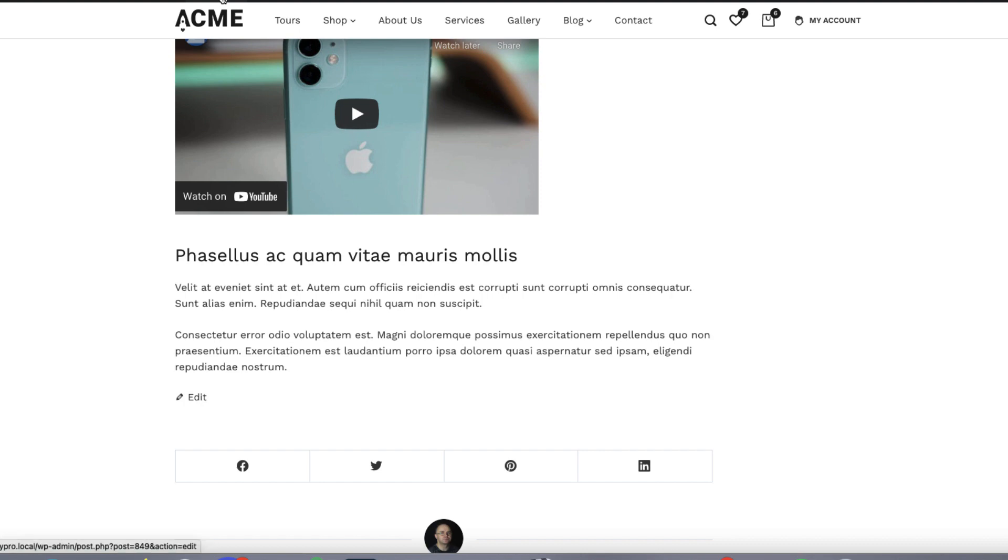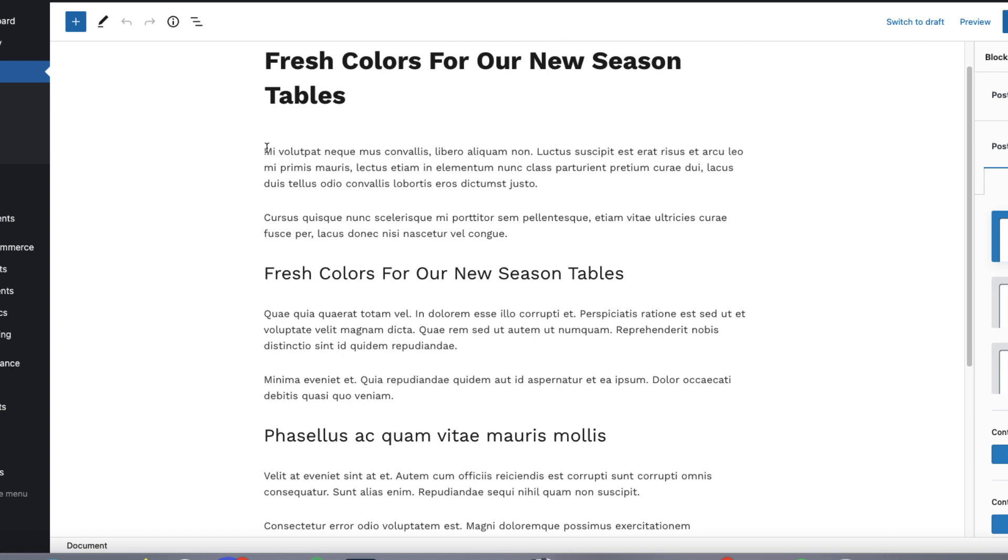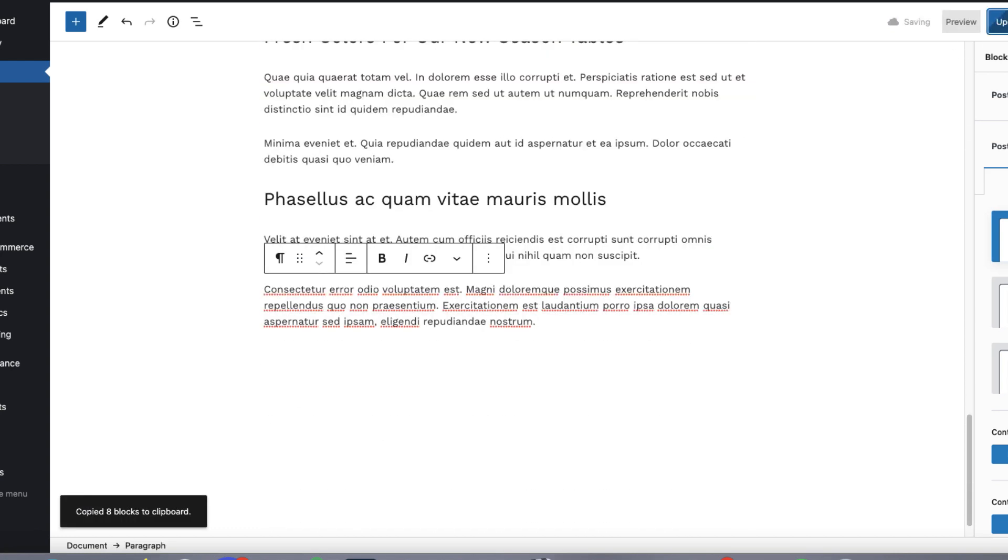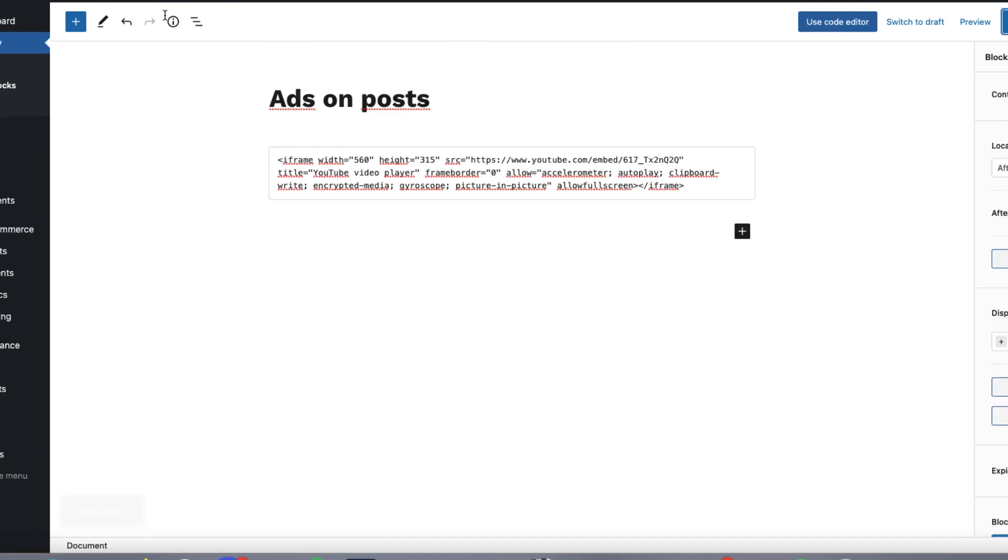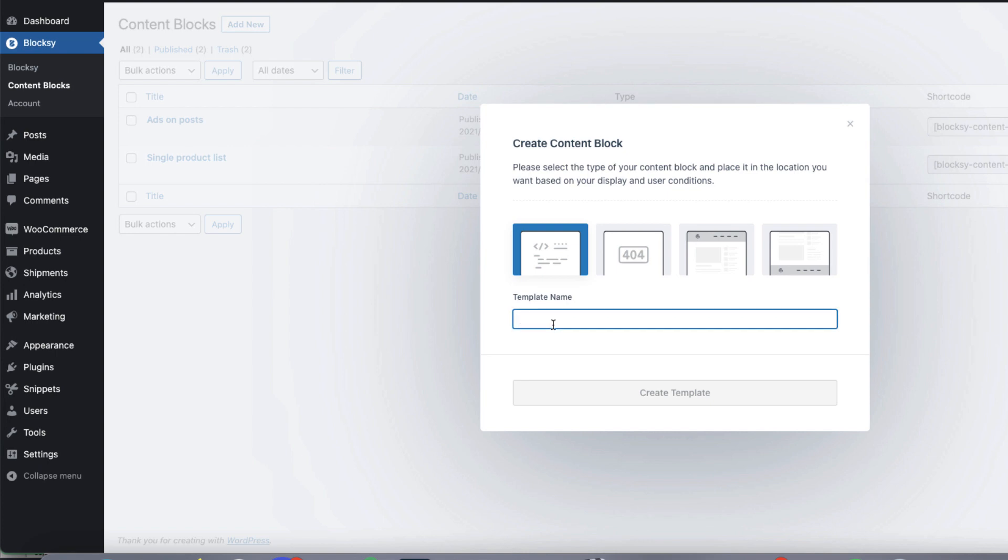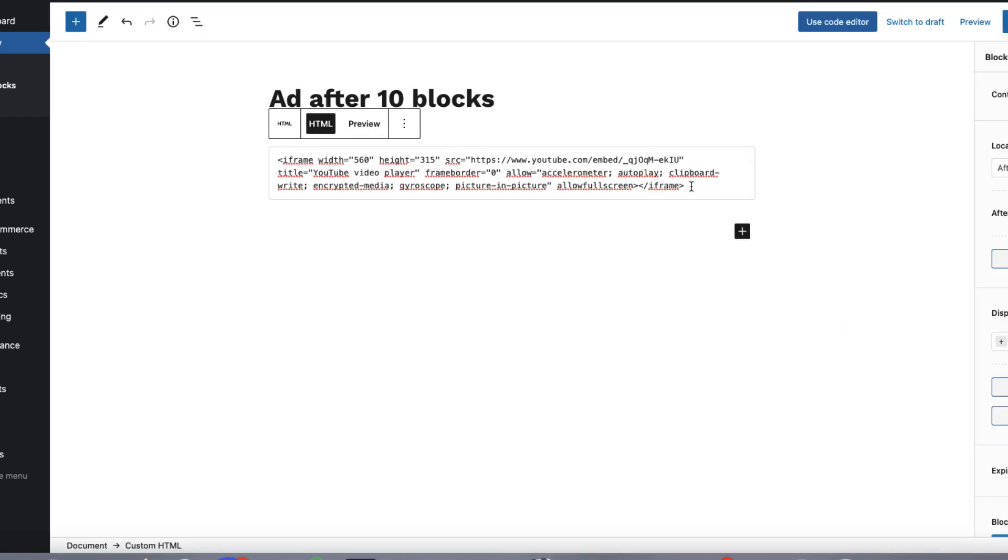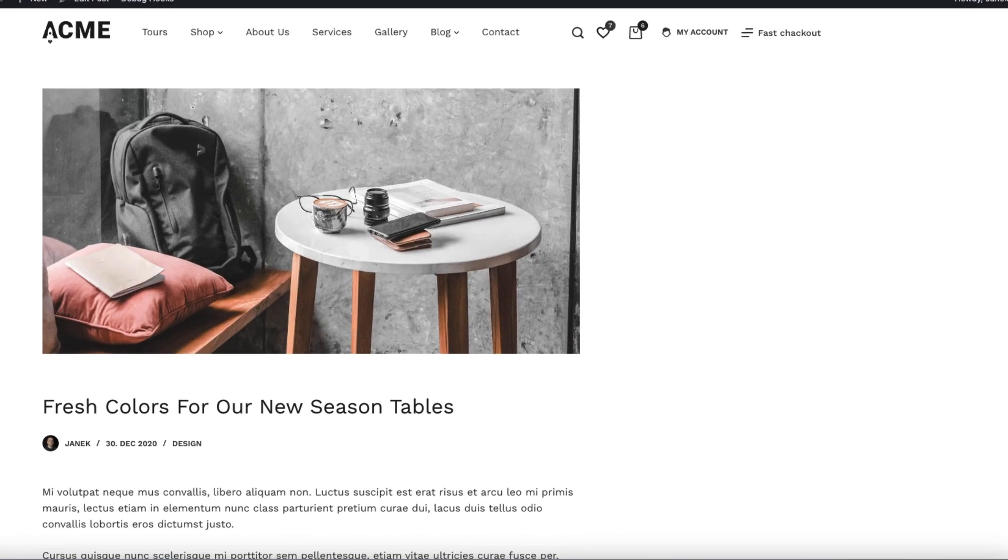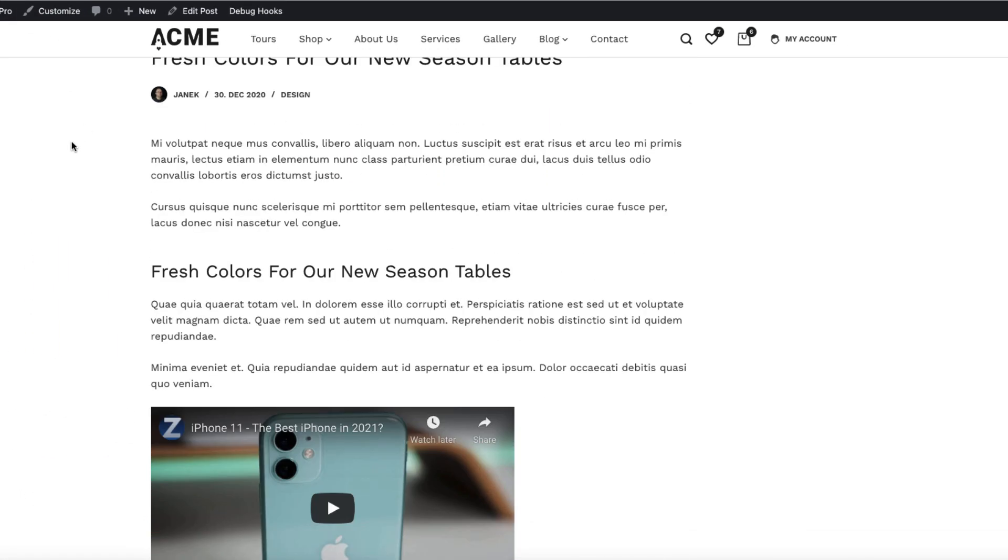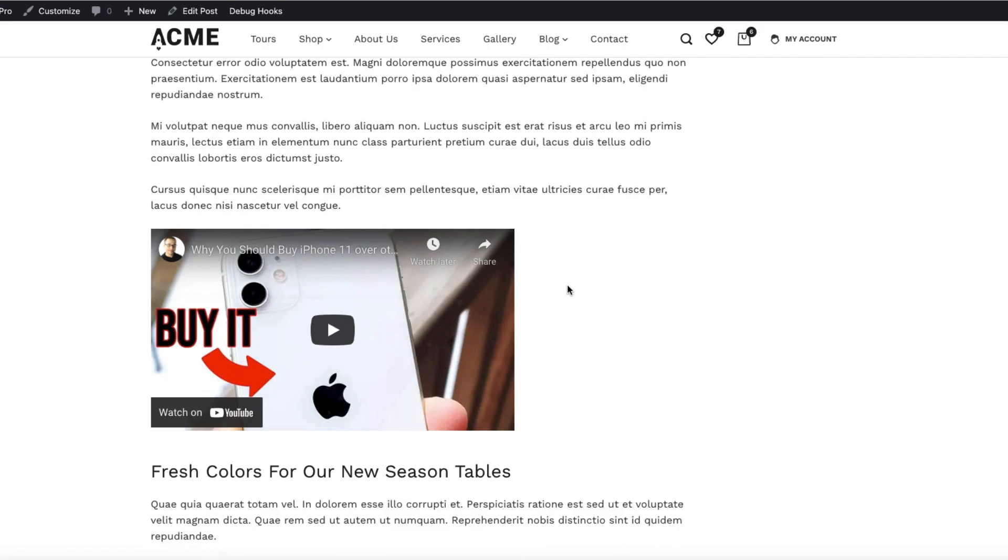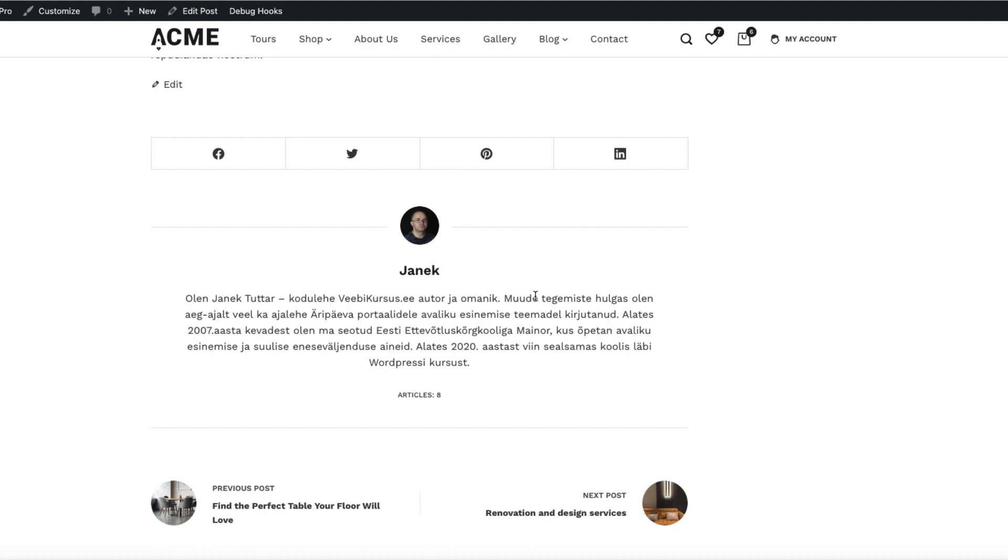I'm going to edit the post and make it longer so I can show you how to add it somewhere else. So let's see. View post. Go back here. Add another one. Add after 10 blocks. Now I'm just paste another add code here. After certain number of blocks. Block number 10. Include single post. Update it. Refresh it. And now this is the first one. And this is the second one here. And this way you can add as many ads or information as you like.